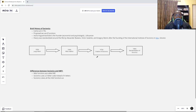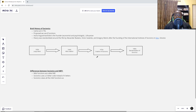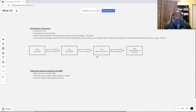In the 1990s, Socionics was actually standardized by Alexander Bukulov, Victor Galenko, and Gregory Reynon after the founding of the International Institute of Socionics in Kiev, Ukraine. So that's the history of Socionics and how it came to be.